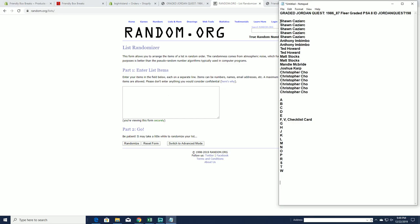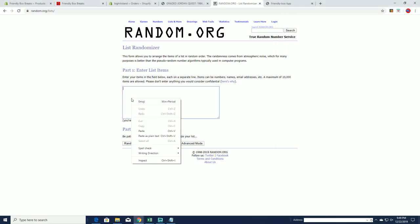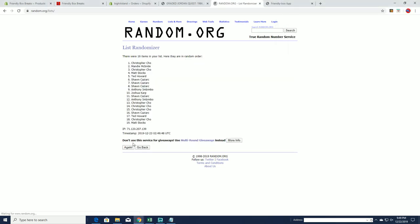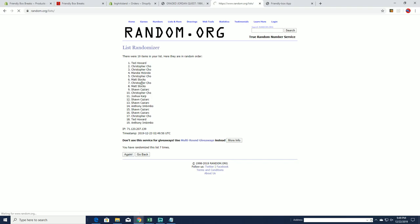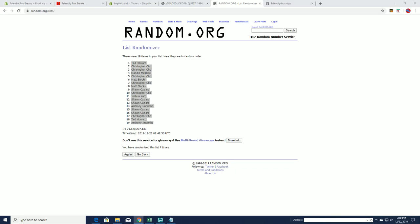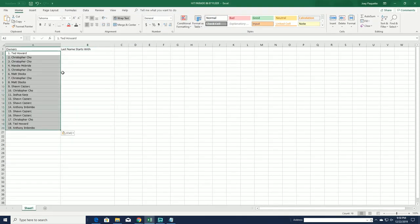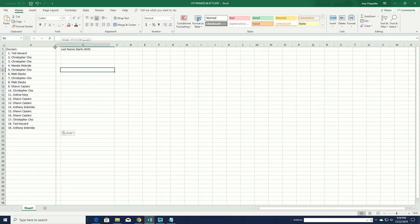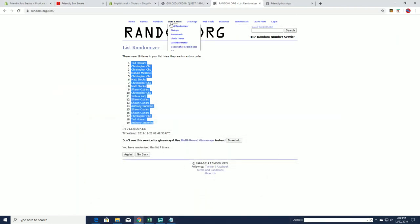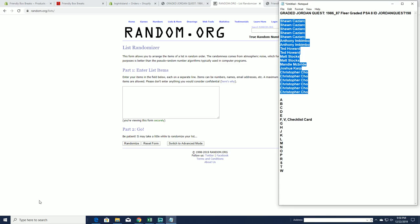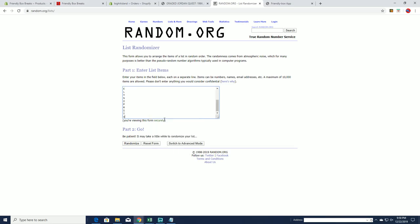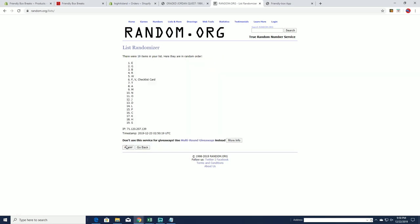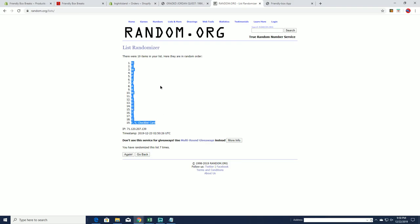All right, Sean C to Chris C. Okay great man. All right, Ted H to AI. All right, A to W. All right, H to F V and checklist card.